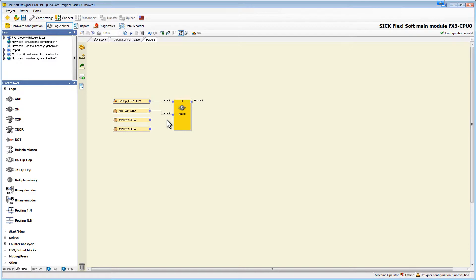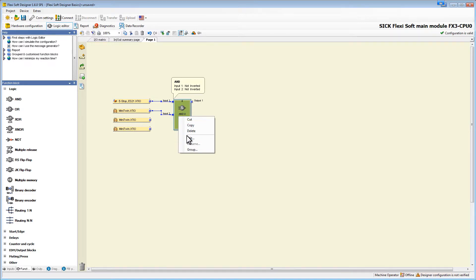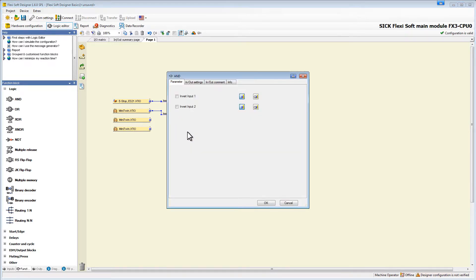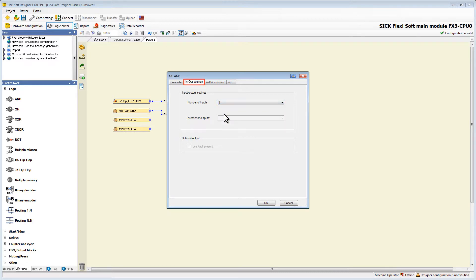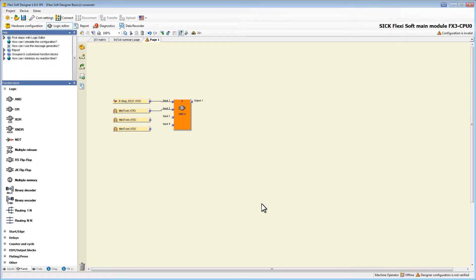However we still have two light curtains left so we need two more inputs. Right-click on the block and then choose edit. A new window pops up and on in and out settings we can change the number of inputs from 2 to 4. Now we can connect the other mini twins.